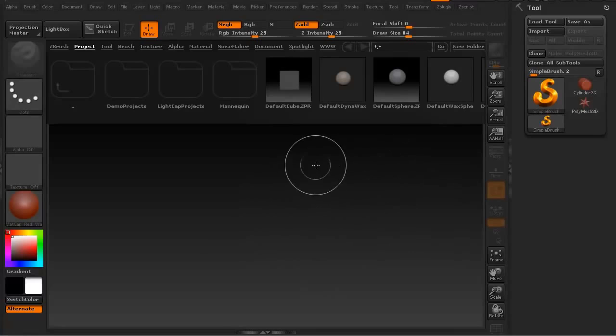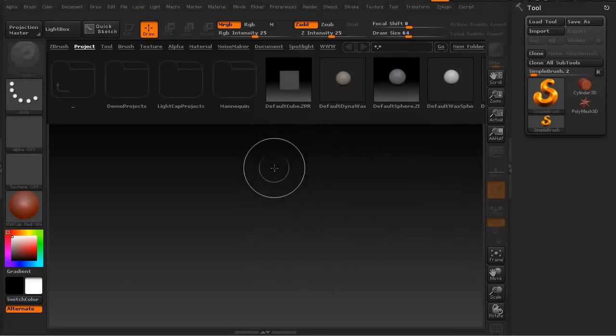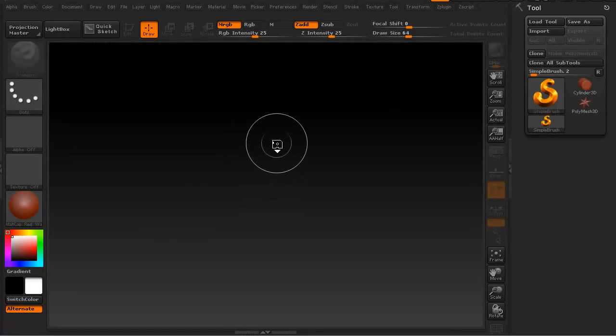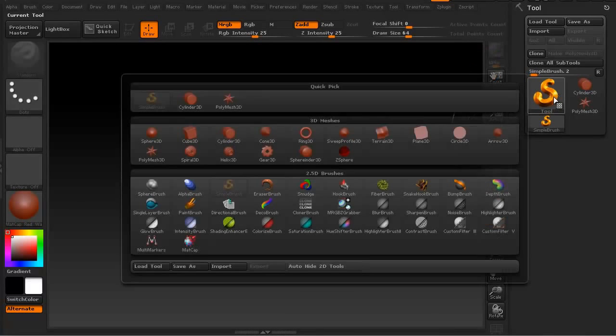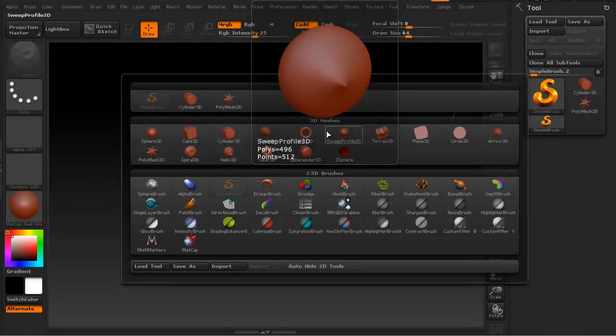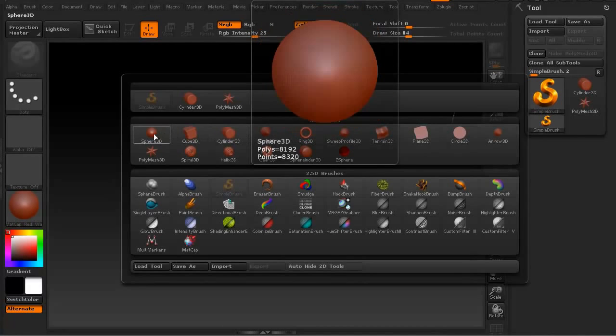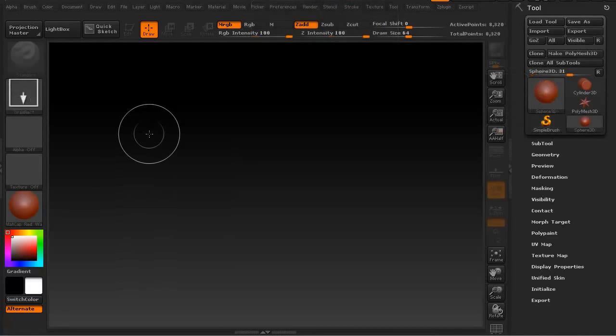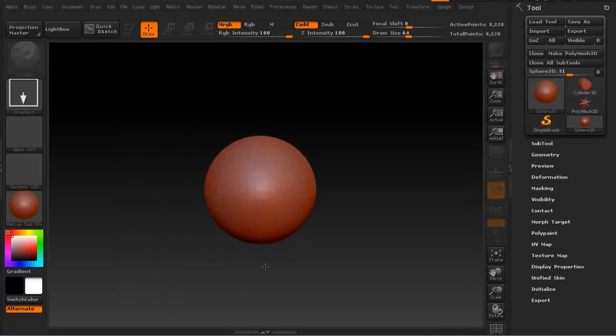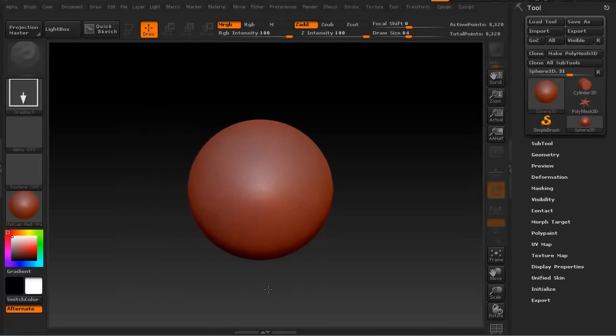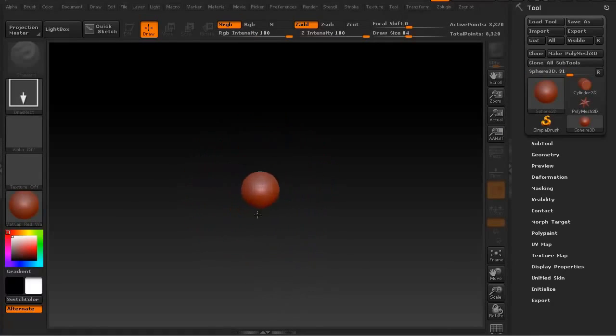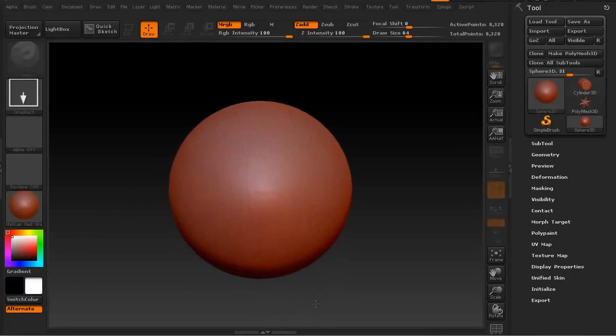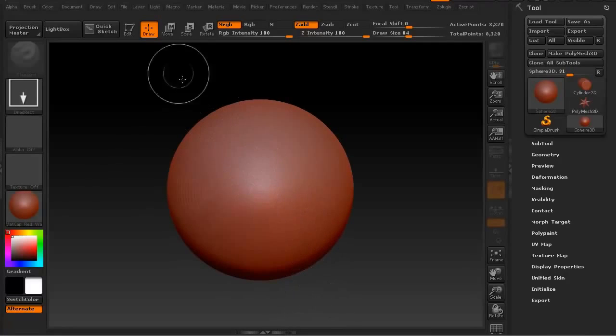Let's go ahead and get into ZBrush. We're going to hit the comma key which will get rid of our light box. We're just going to get our simple tool and grab the PolySphere 3D or the Sphere 3D. We're going to make it a PolyMesh, just drag it out. I'm just left clicking and dragging out onto our desktop.